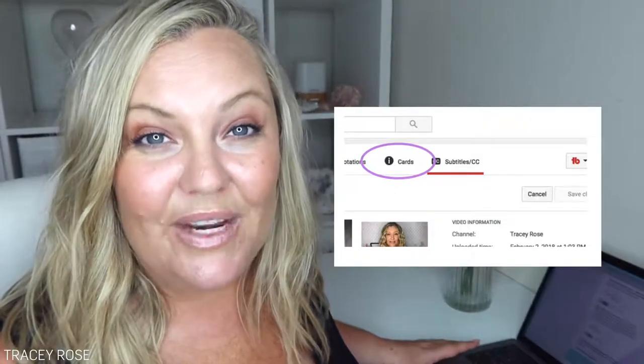Step number sixteen: create cards — those little things that pop up in the corner of your video. For example, I might add a card linking to another video on how to create tags for YouTube, or a video on how to be confident in front of the camera. By doing this you're referencing your other videos, hopefully keeping people watching your content — another video, then another video — because YouTube wants people on the platform for as long as possible.